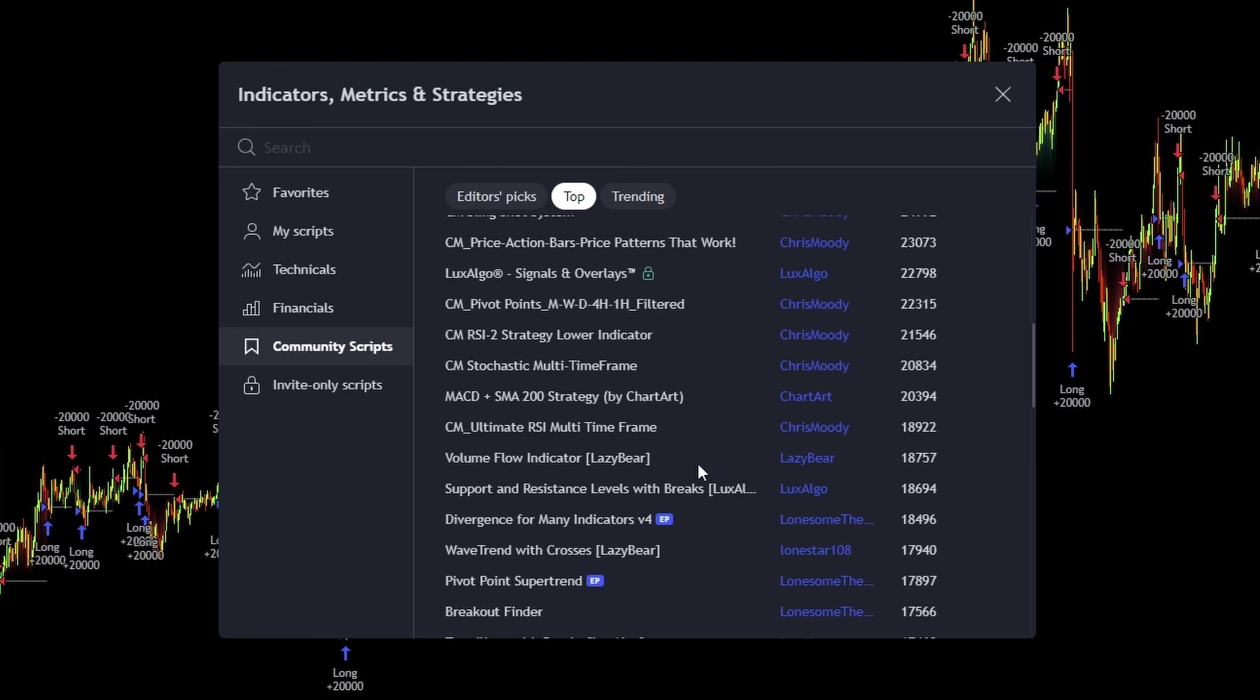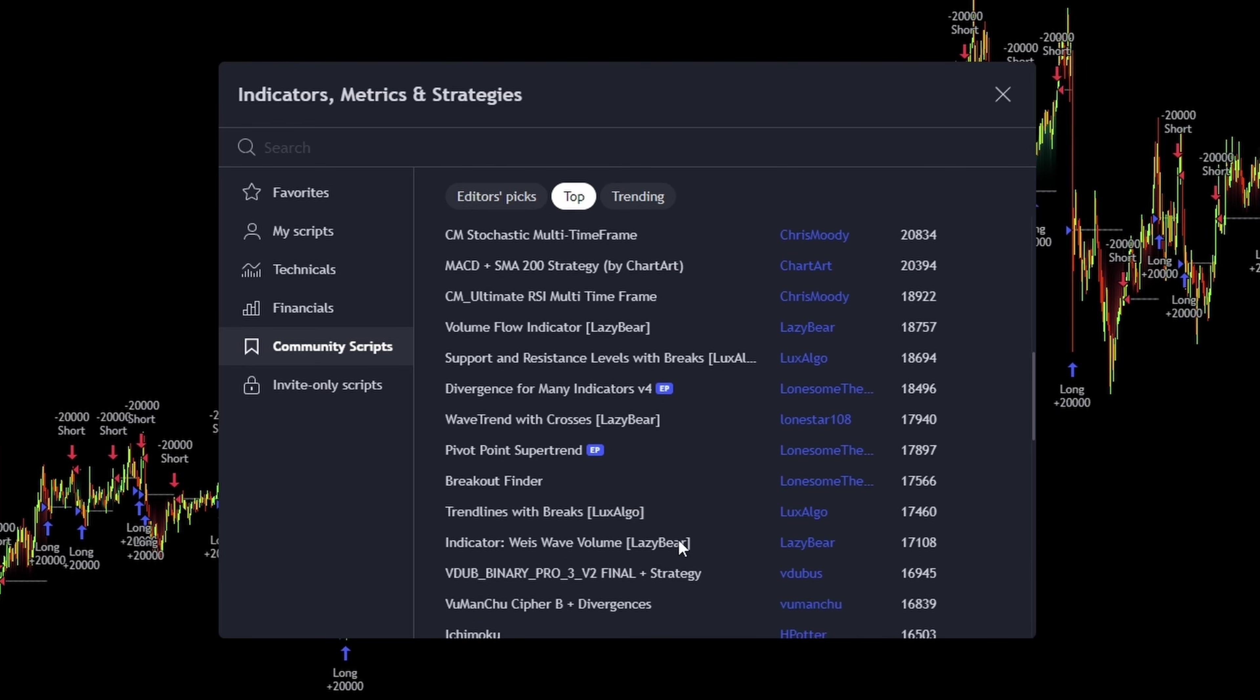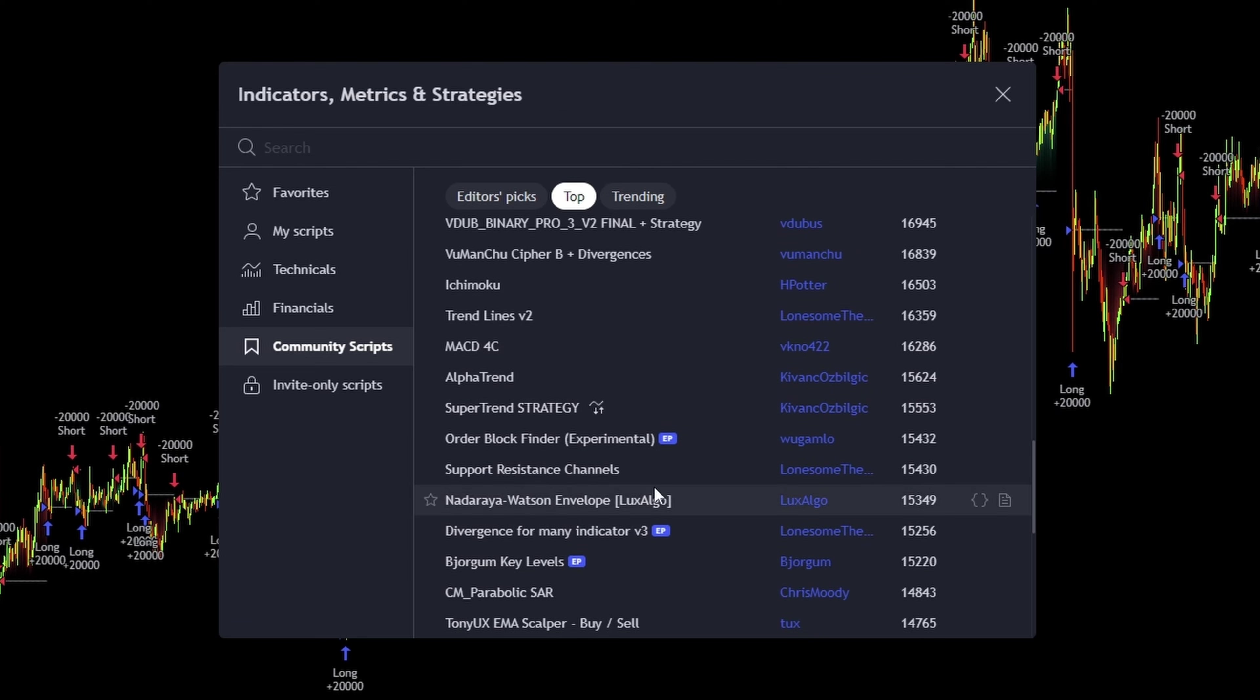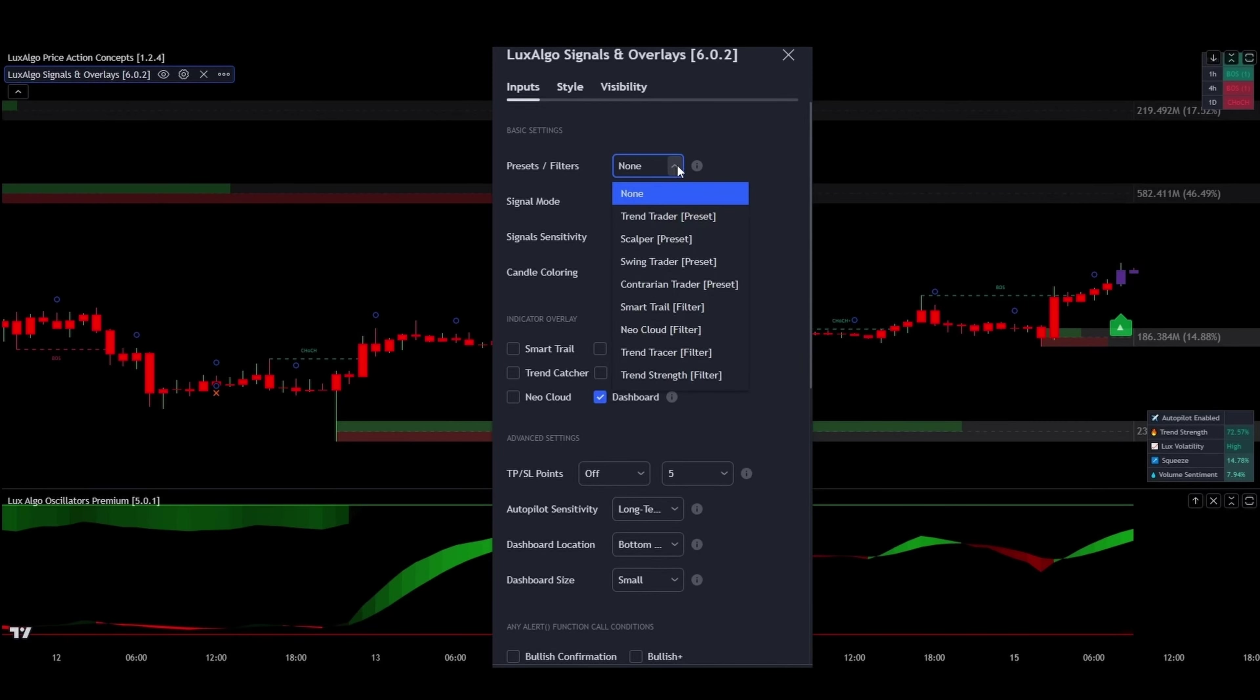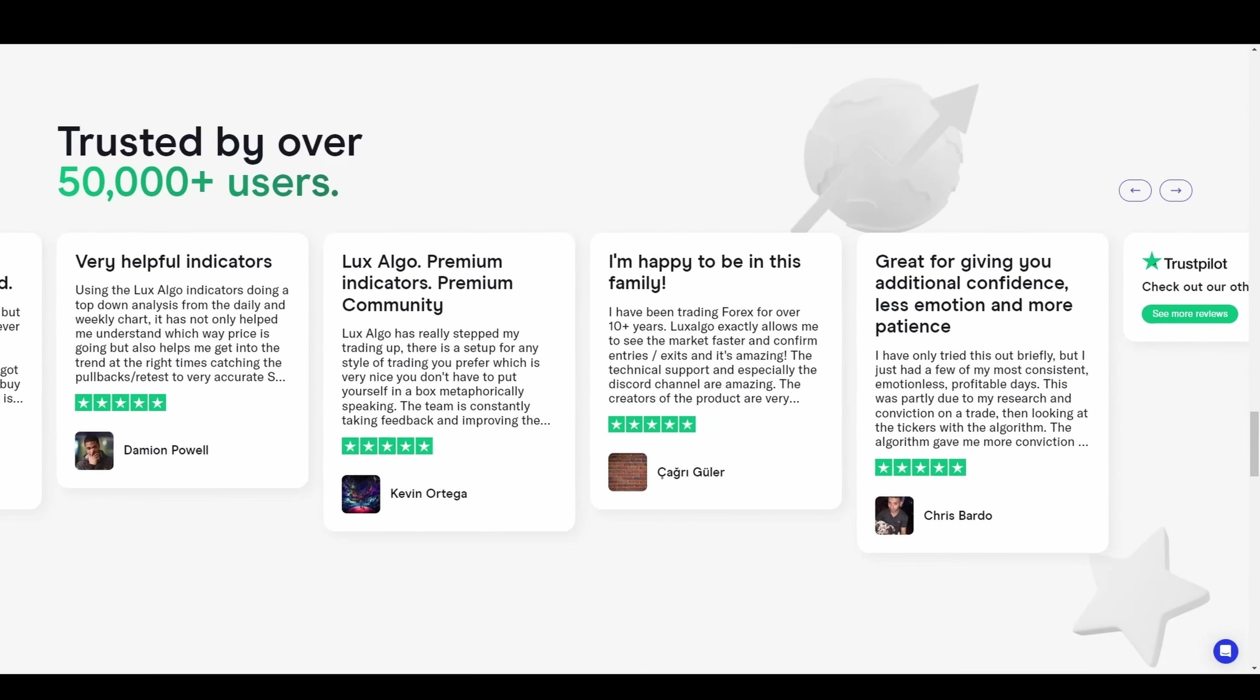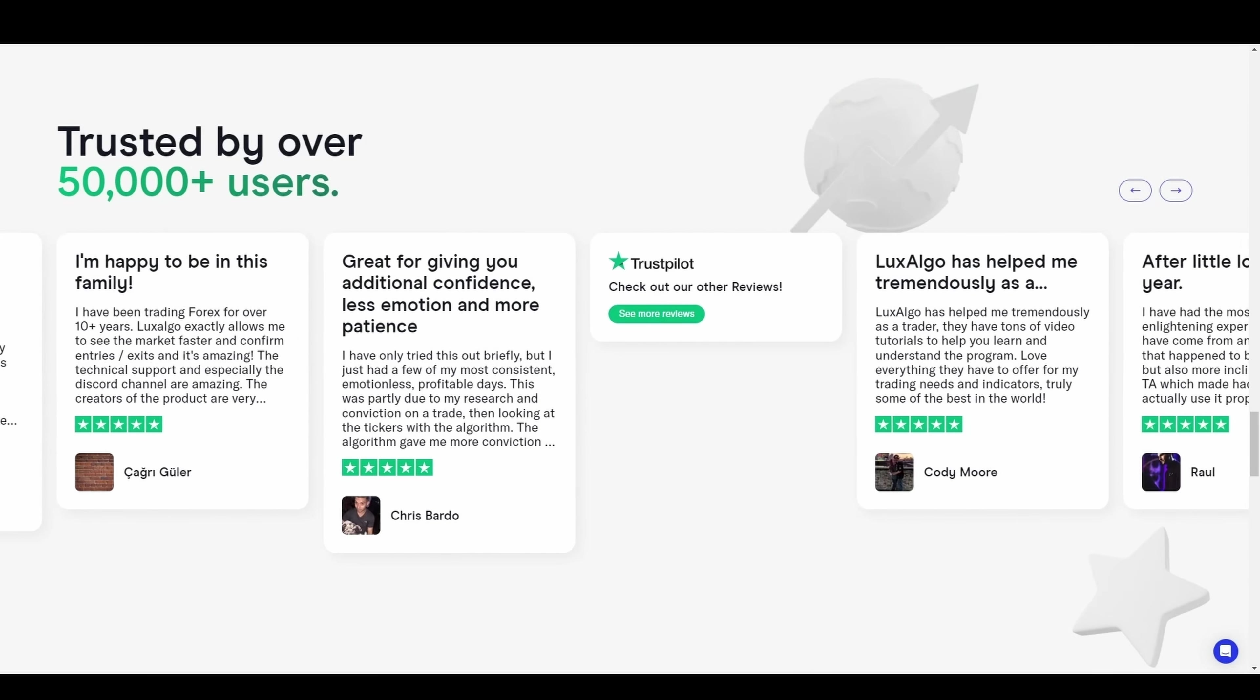I personally use and love Luxe Algo Premium for my trading adventures. It's not just any package, it's a powerhouse trio of all-in-one indicators that seamlessly integrate into TradingView. Imagine having a Swiss Army knife for trading. That's Luxe Premium for you, packed with dozens of advanced features to simplify and supercharge your market analysis.